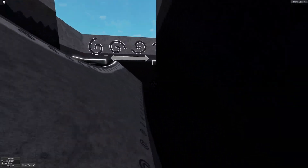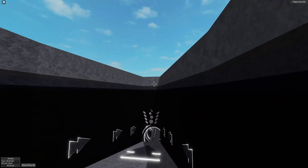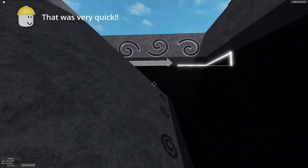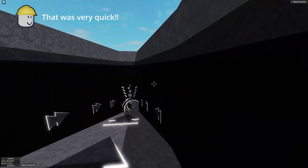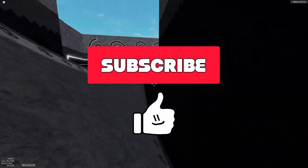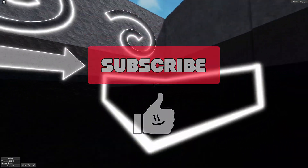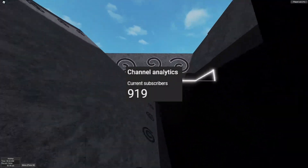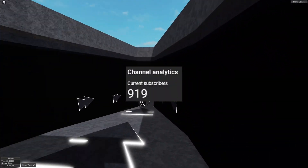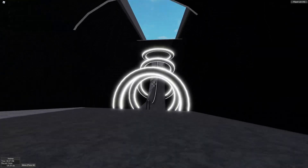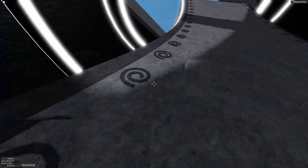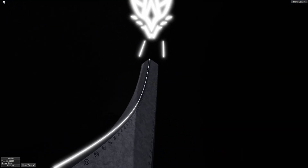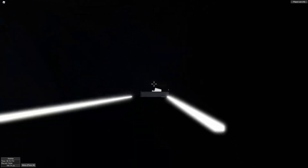All right, guys, that's going to do it for this rigid constraint tutorial video. Thank you for watching. I hope you guys enjoyed it and learned something. If you did, please make sure to like, subscribe, and share the video because it helps me in the algorithm. We're trying to get to 1000 subscribers, and once we do, it's going to be crazy. I hope you guys enjoyed and I will see you in the next one.